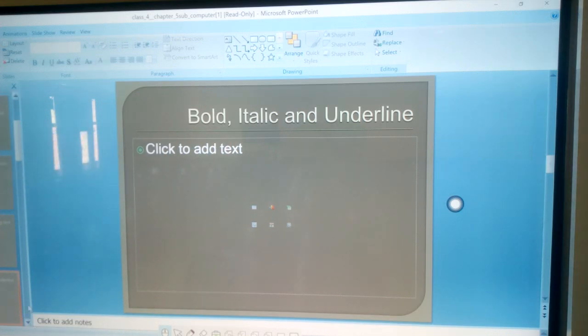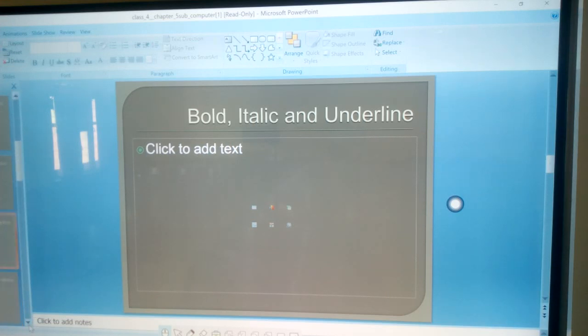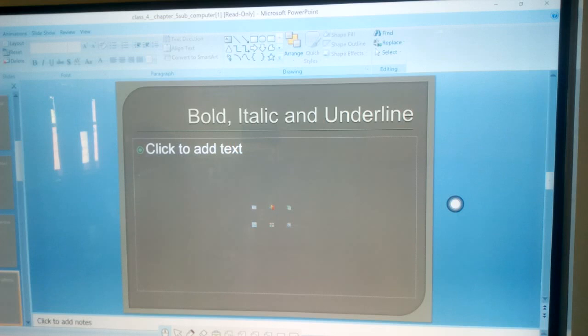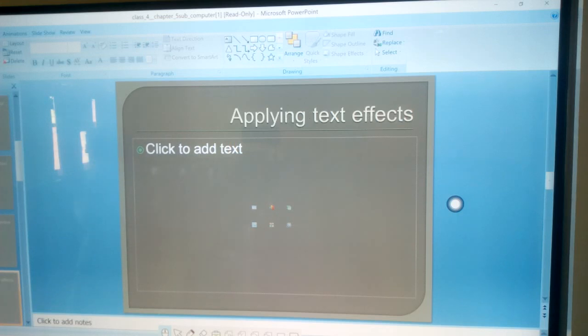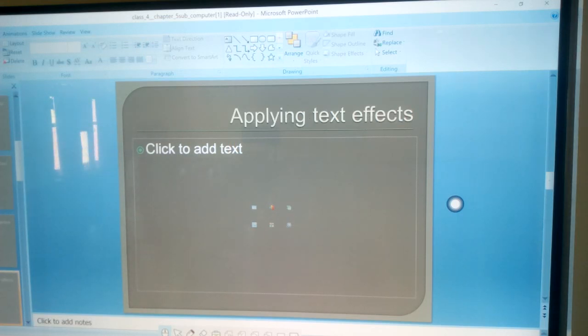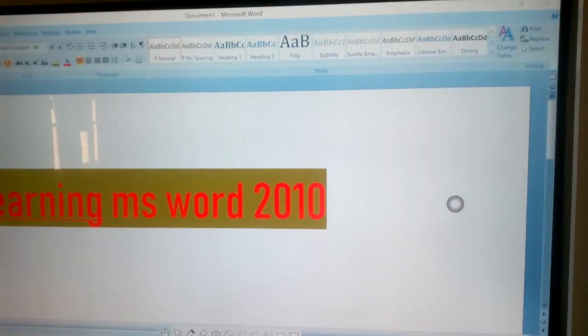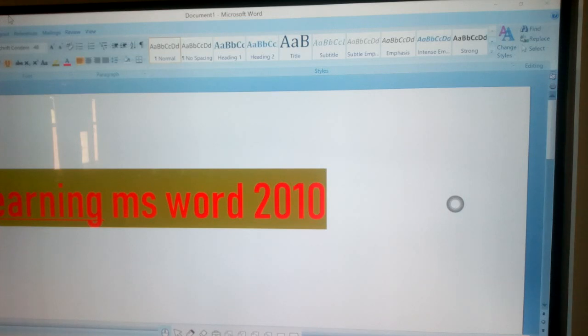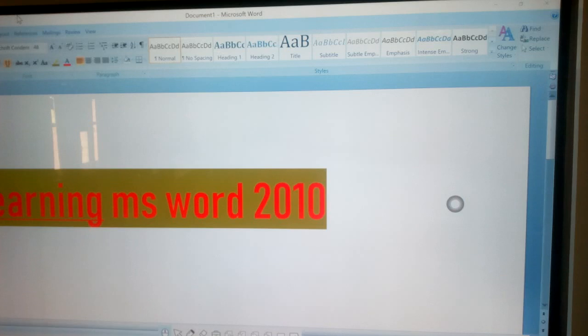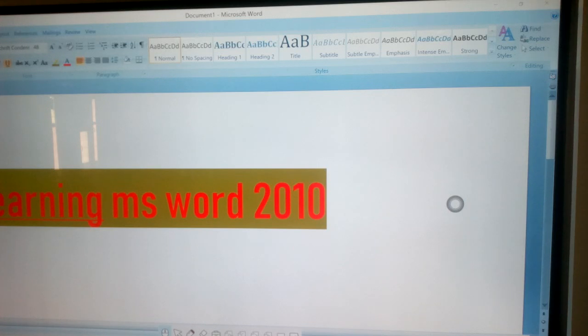Next step, applying text effects. Select the text where you want to apply the effects, click on Home tab, click on the text effects button. From the effects that appear, select the effects you want to apply.